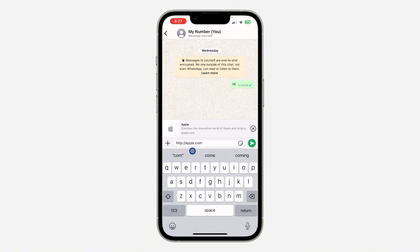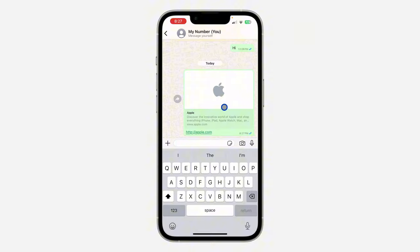Now once you turn it off, try sending another link to the person. Make sure you wait a few seconds before sending it, because sometimes it's going to take a few seconds for the preview to show. As you can see, the preview is now showing, so let's send the link.